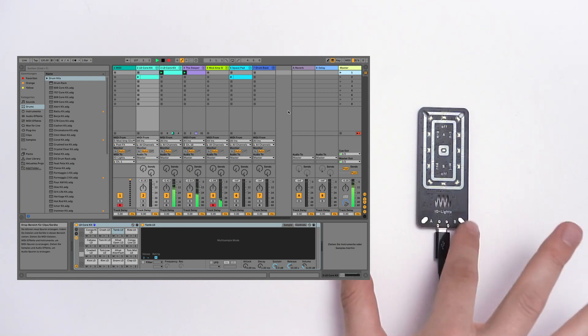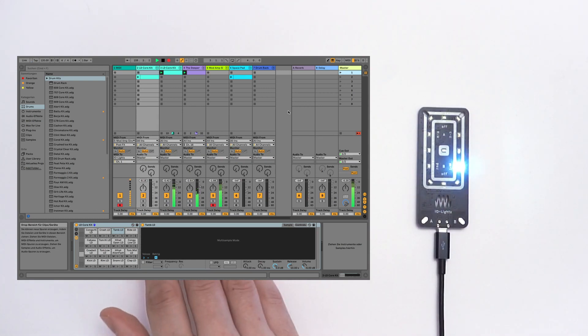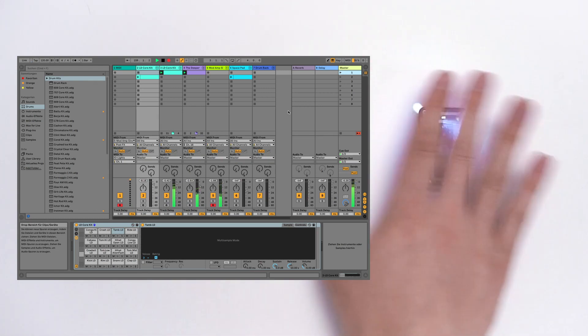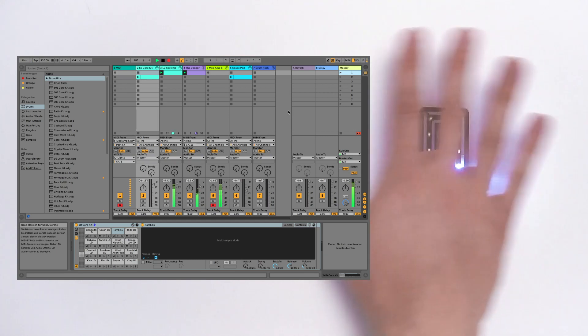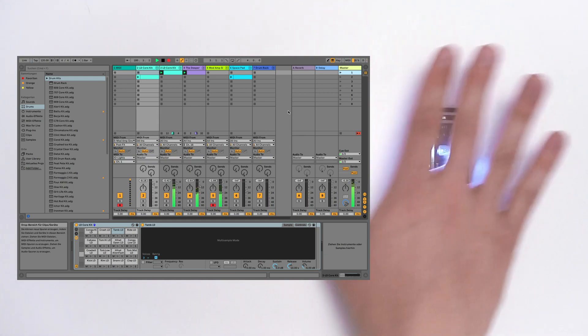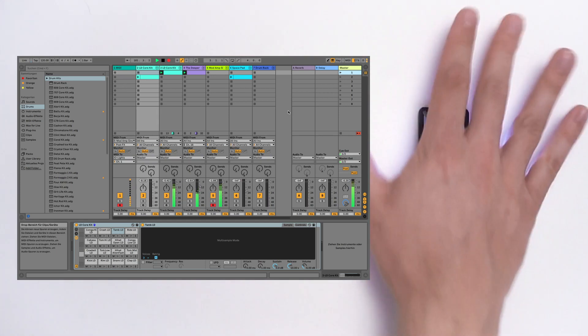Let's use some light functions. Let's add MIDI lights. Now the lights are flashing. The notes are flashing as lights on IO-Lights.